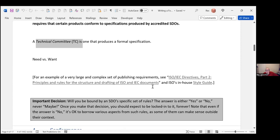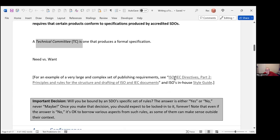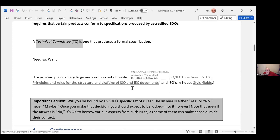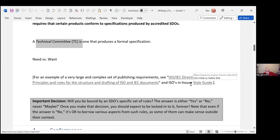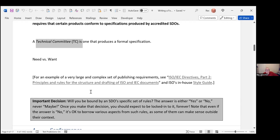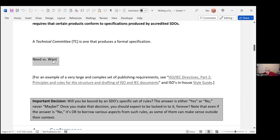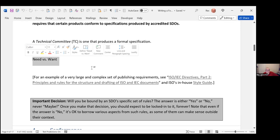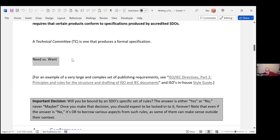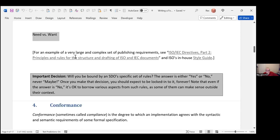In the handout, you will have a URL. If you've got the electronic handout, these are all hyperlinks. You can go to the ISO directives which talk about how to prepare something, along with the style guide. Off the top of my head, those two combined is something like 100 plus pages.